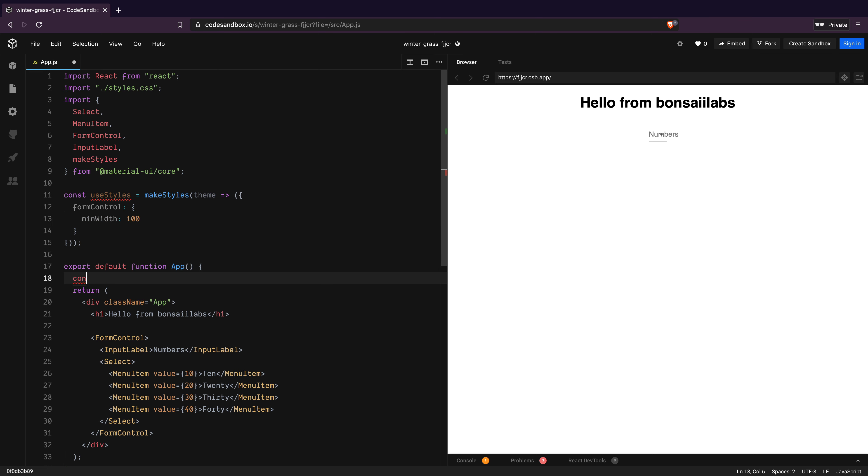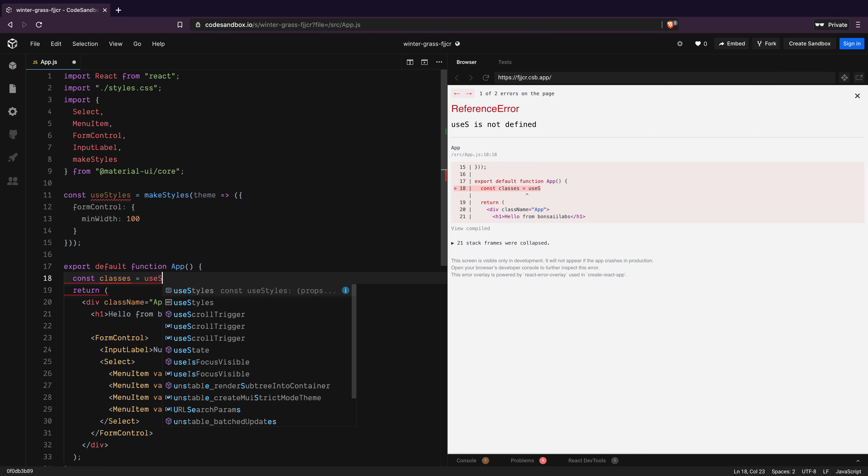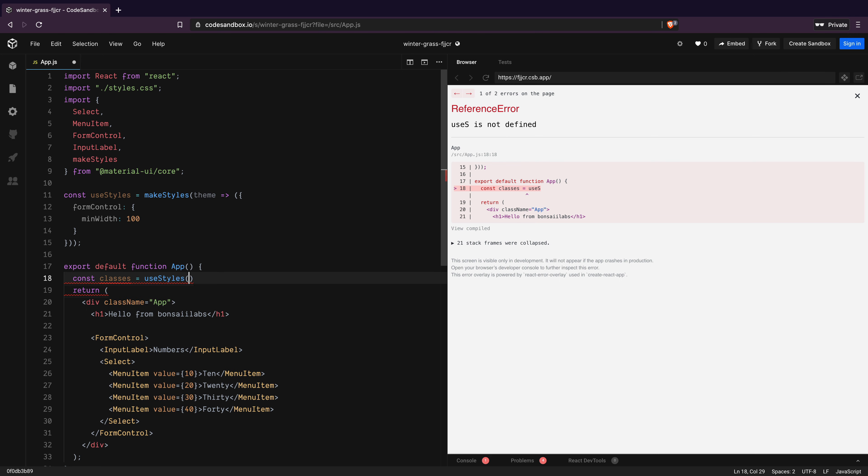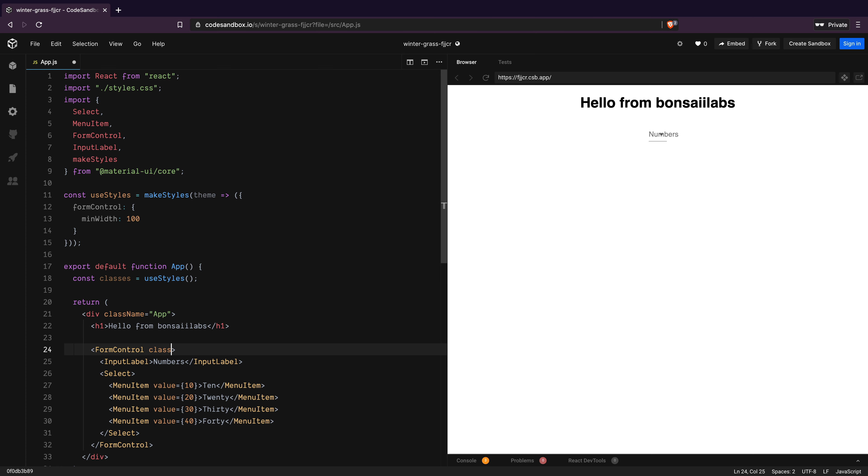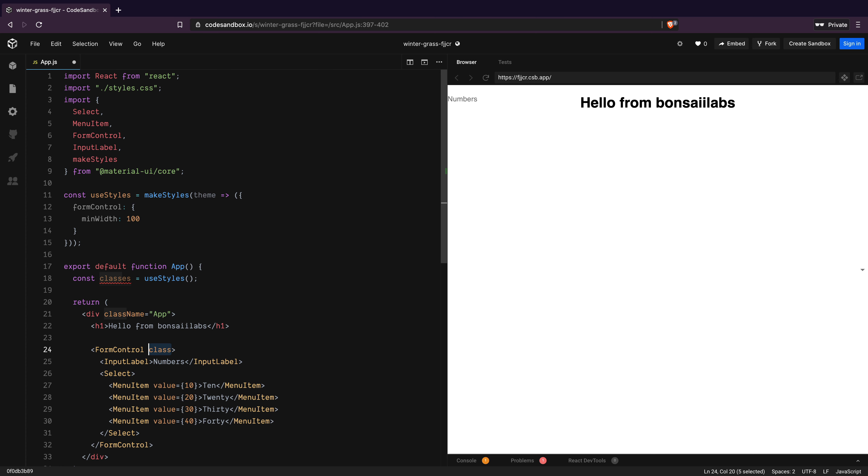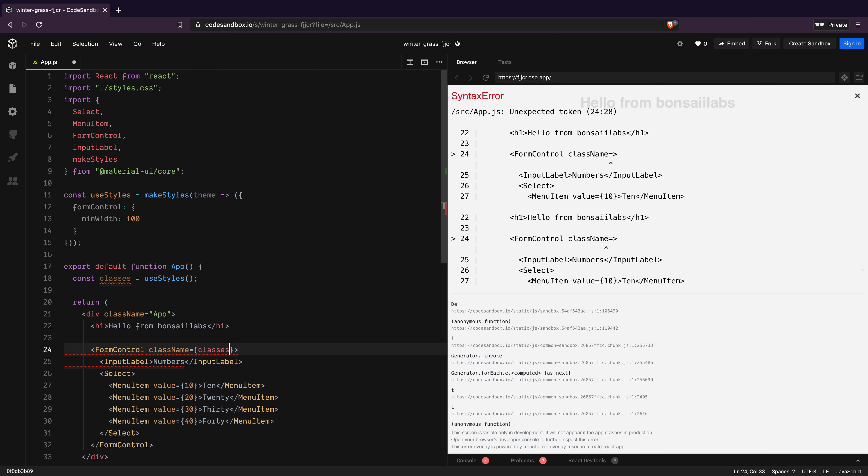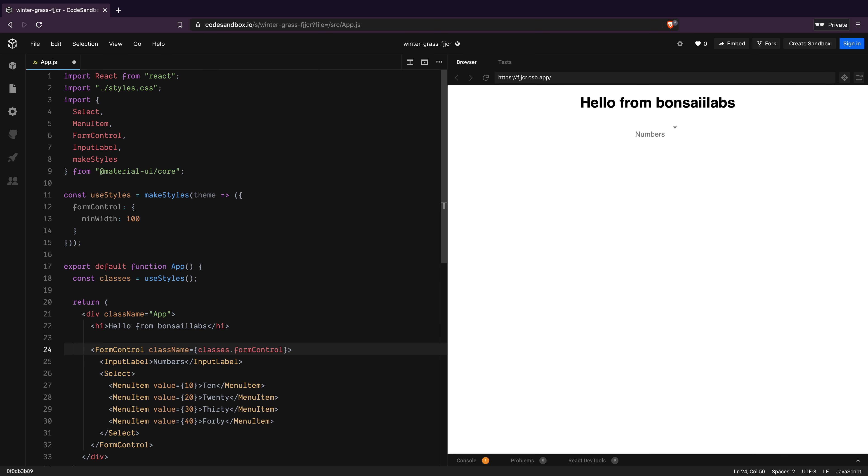To apply this style, I will call useStyles method inside our app component and call it classes. Then on the formControl component, I will add a className attribute and assign it a value of classes.formControl. With that, we can now see that the select component looks nicer with the label.